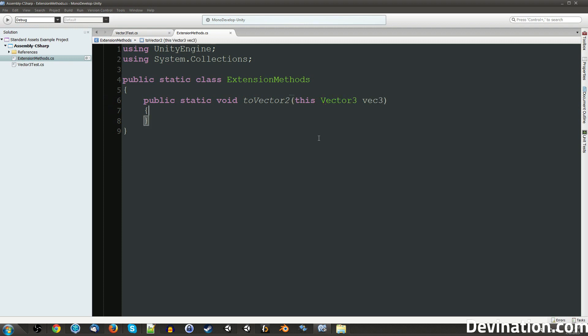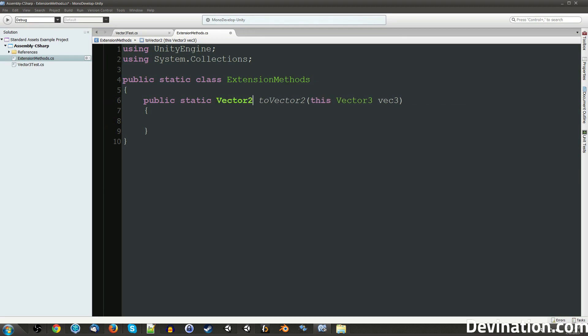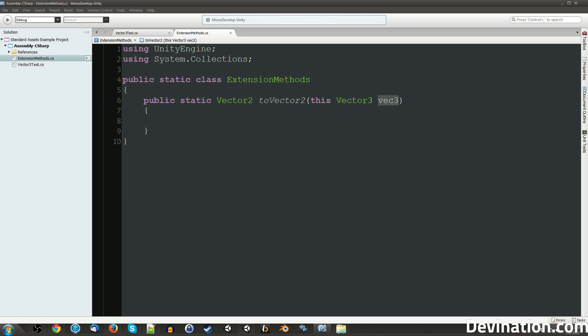And in here, we're going to want to return... Actually, we're not going to want to make this a void function. We're going to want to make it a Vector2 return type. So this function will be called on a Vector3, pass in that Vector3, and return a Vector2.